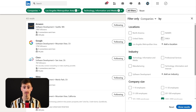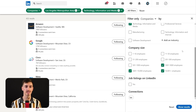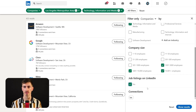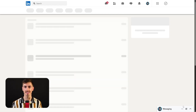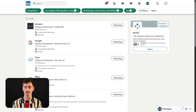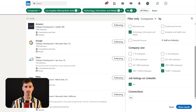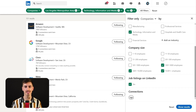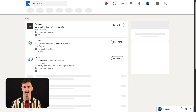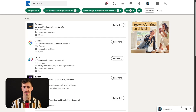Another powerful filter is job listings on LinkedIn. This shows you which companies are actively recruiting, indicating growth and potential needs that your products or services might be able to fulfill. Next, the connections filter displays companies where you have first-degree connections. This can be a great entry point for networking or business introductions, allowing you to leverage your existing relationships for new opportunities.